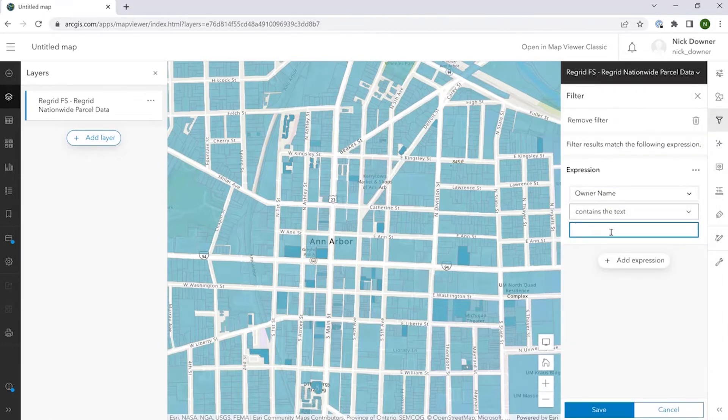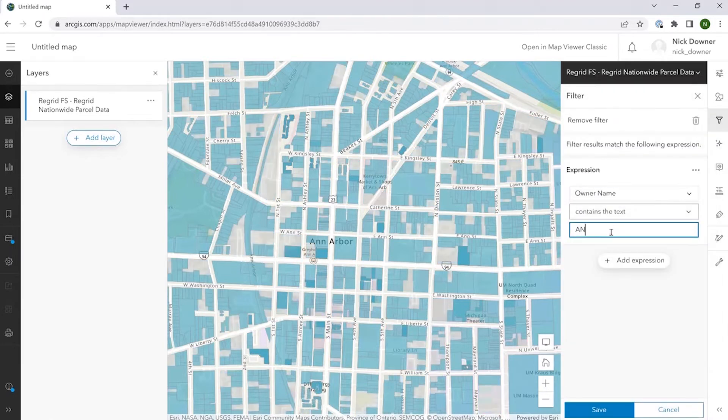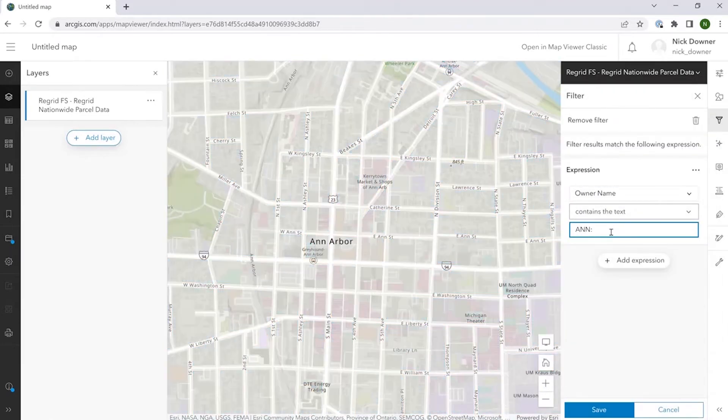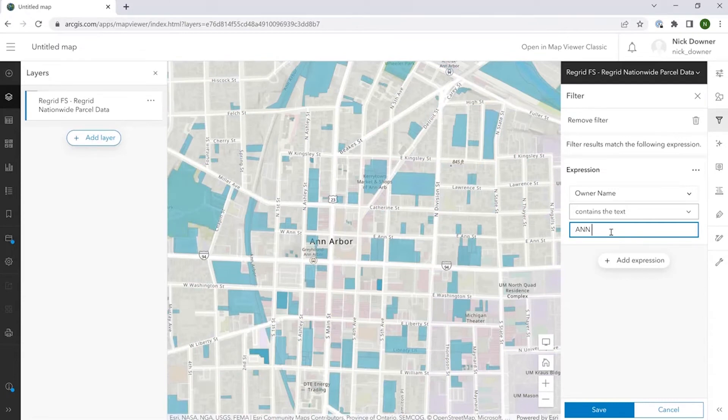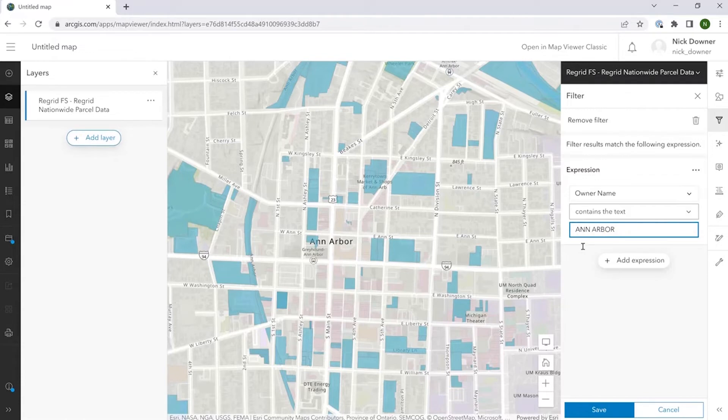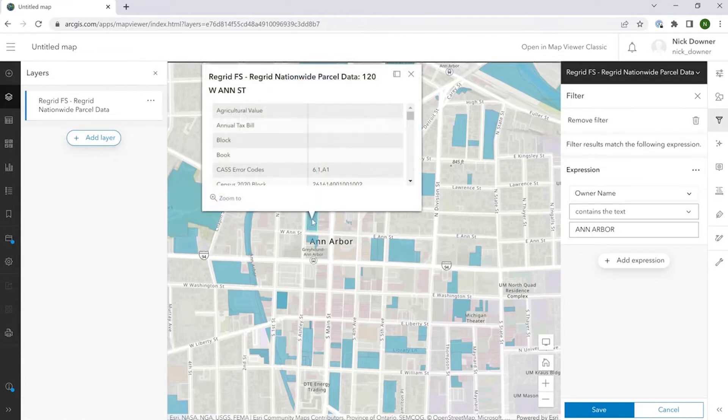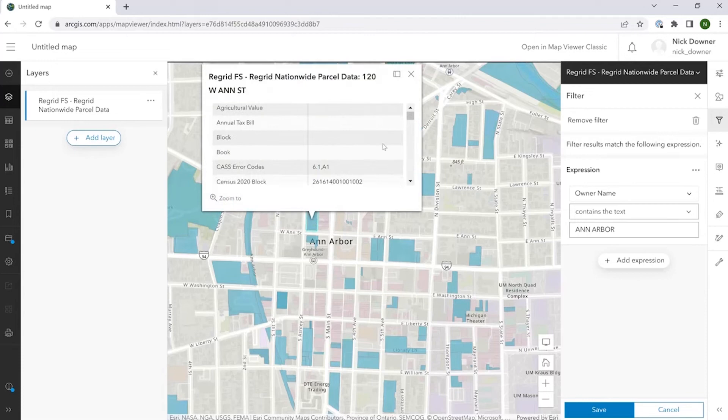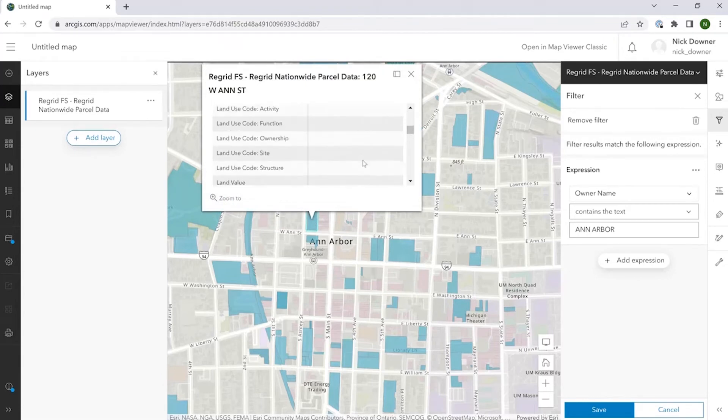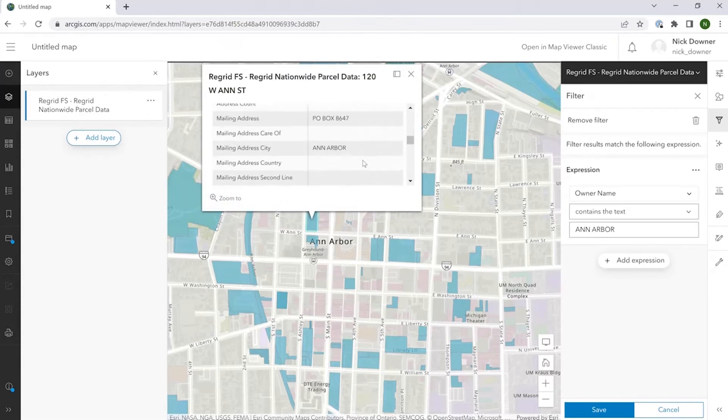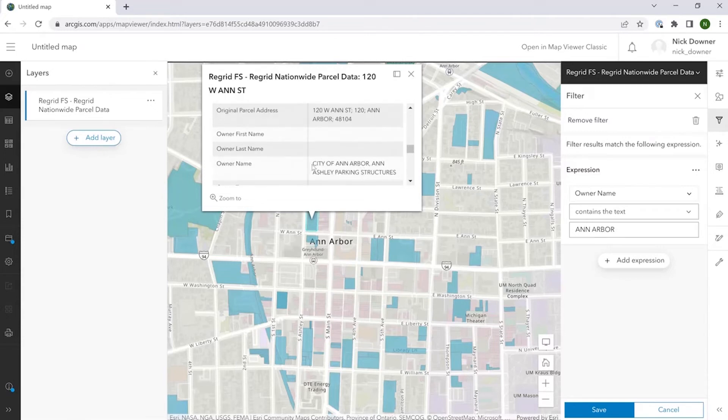And then I'm going to, just as an example here, put in properties that are owned by someone who has Ann Arbor in the title. You can see how the parcels here are reduced to just those that fit that criteria. And if we scroll down to owner in one of the parcels that we see still highlighted here, you can see here city of Ann Arbor.